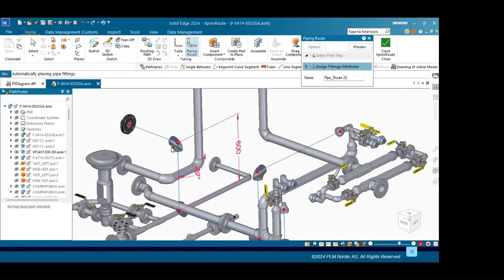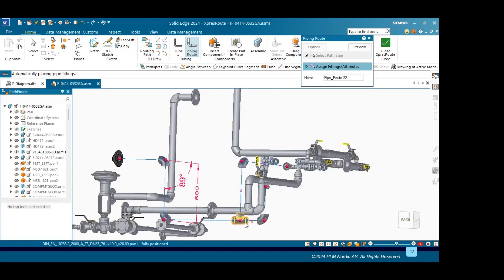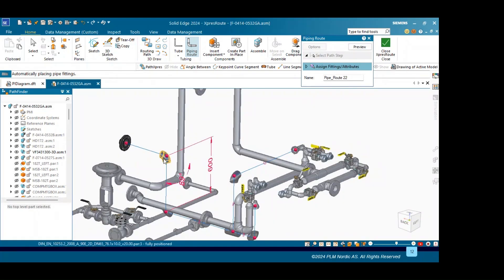As you can see, we have a 90-degree elbow, then we have a T-joint — T fitting. Suppose I want to add a flange over here, so I will simply click the red dot which is highlighting over here.